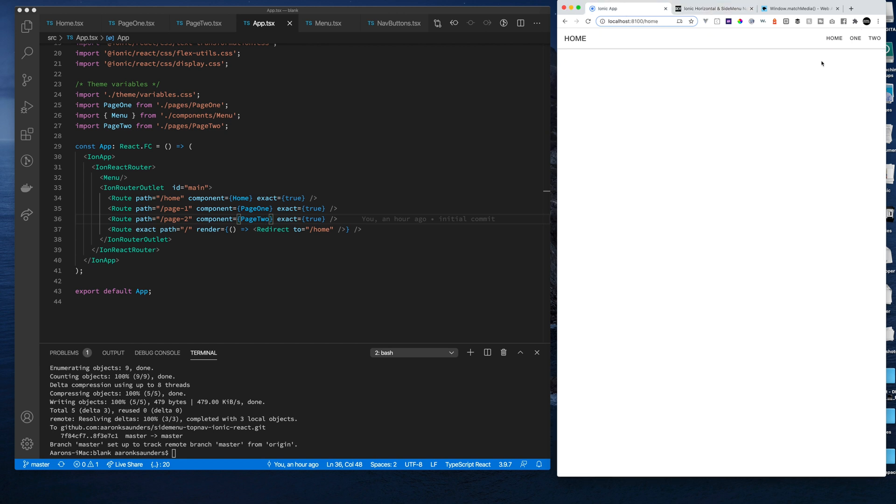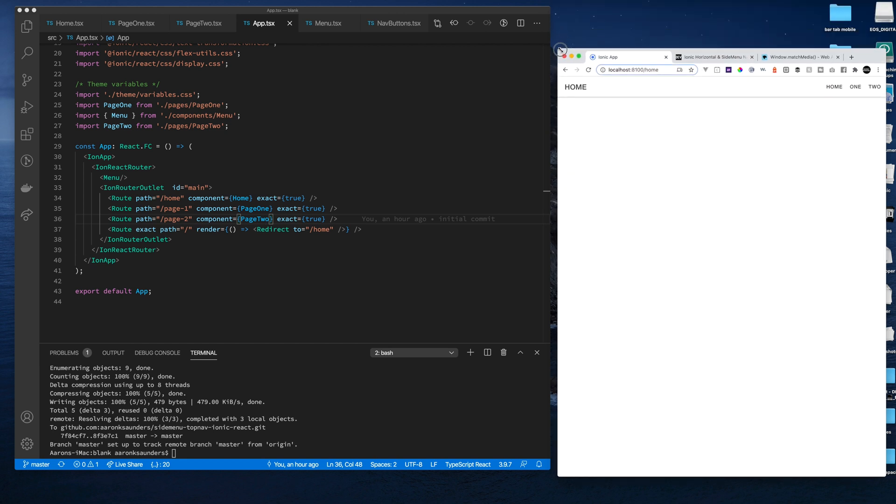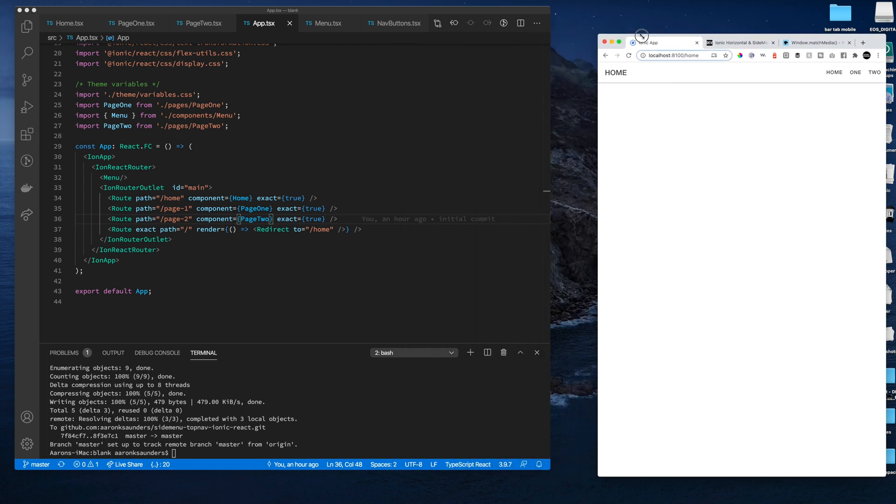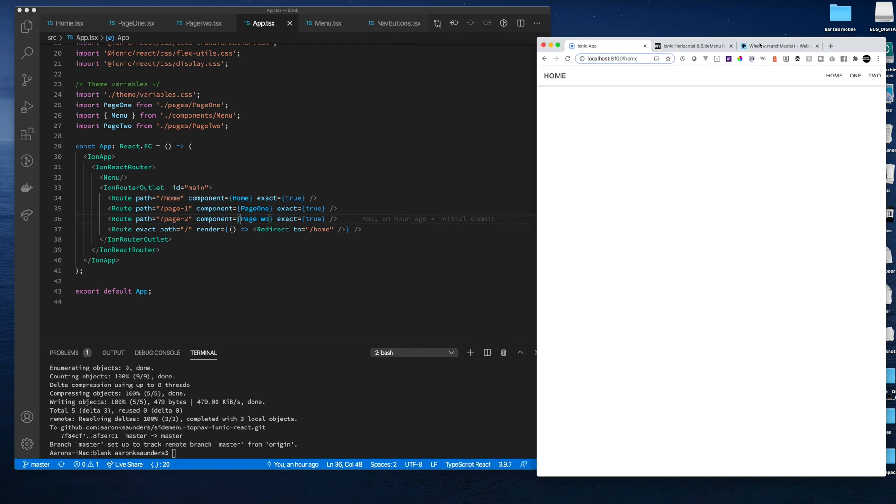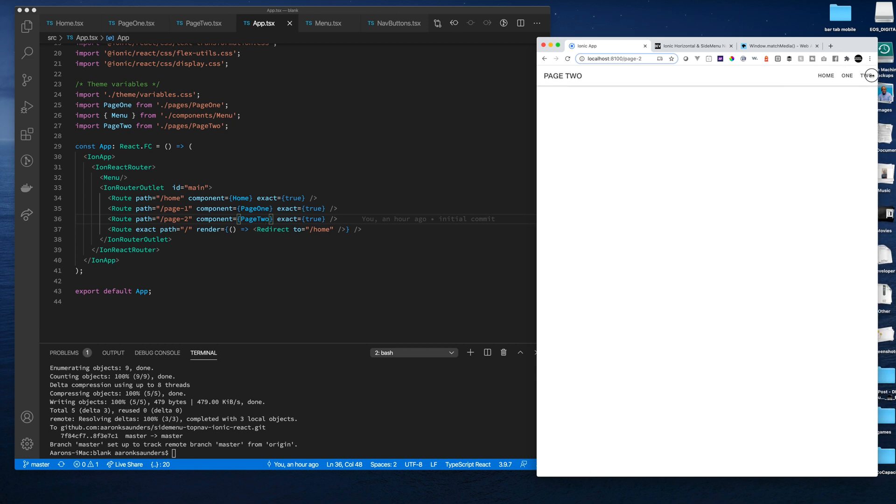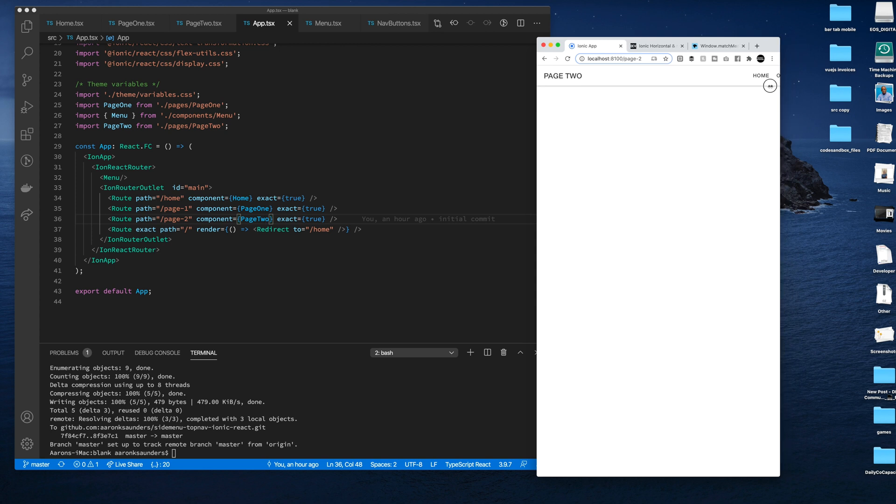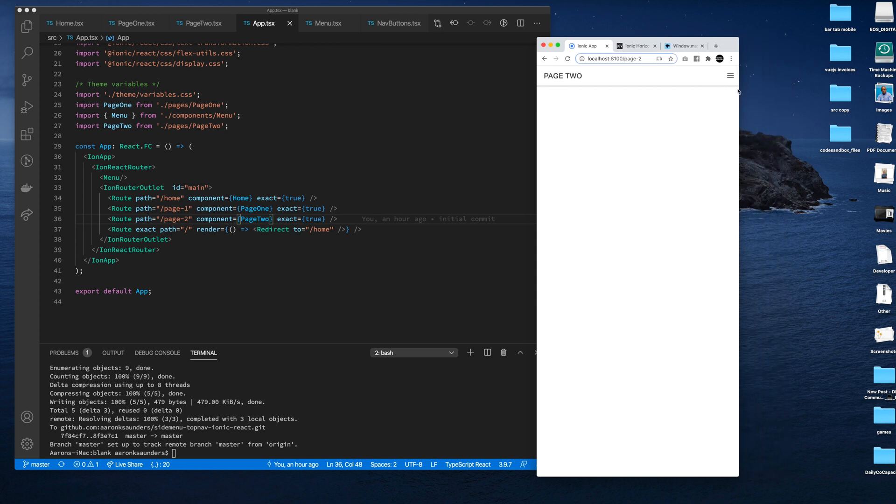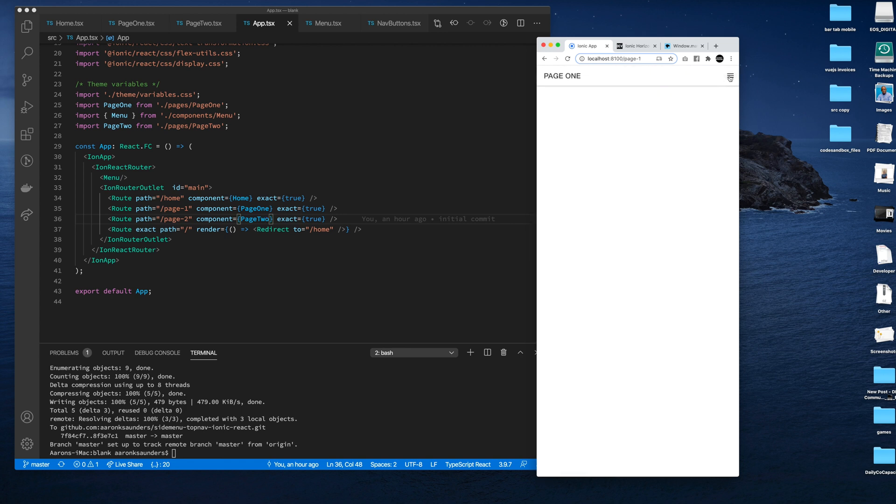This is the app in action. So as you can see, when we have our larger window, we get our menus across the top - our home one, two, home one, two. And then as the page size gets smaller, it triggers and we get the side menu navigation, we get page two, page one, and home page.